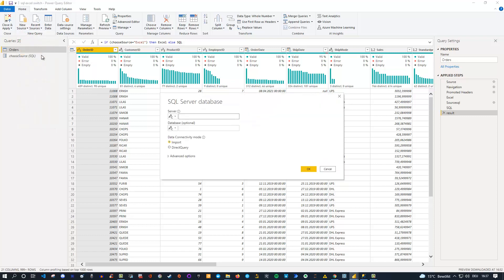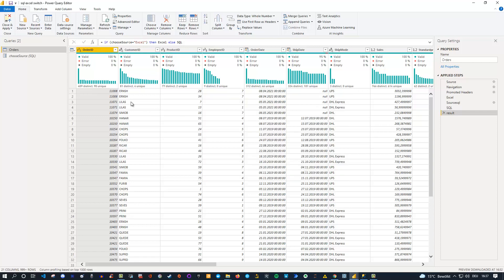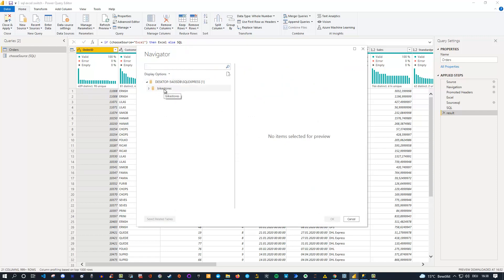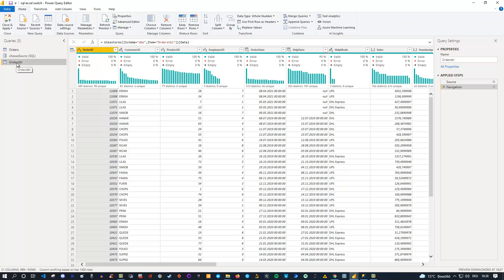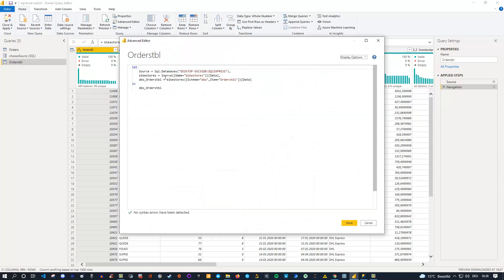In Power BI, go to New Source, select SQL Server or your database type. Give it the server name — if you don't know it, ask your IT department. You can optionally specify a database name like Bike Stores, or leave it empty. Click OK, and it connects. You can browse your databases and select the Orders table, then click OK. You'll get the connection with a preview of the data. Then go to the Advanced Editor — that's the code snippet you need. Copy those steps: the source and the next step.